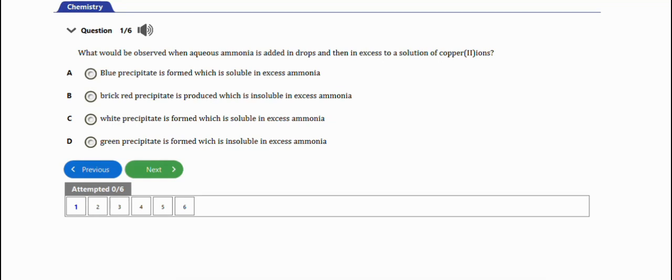In this video, we're going to learn how to solve WAEC chemistry problems on copper. We have six practice questions to work through in this video. Let's get started. The first question I have here...